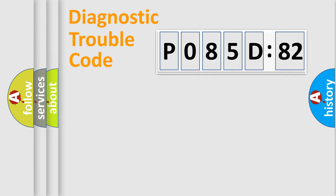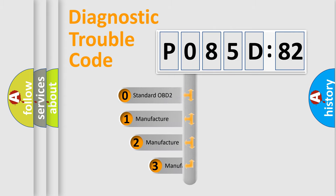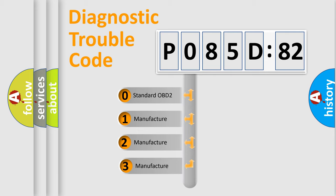Powertrain, Body, Chassis, Network. This distribution is defined in the first character code.